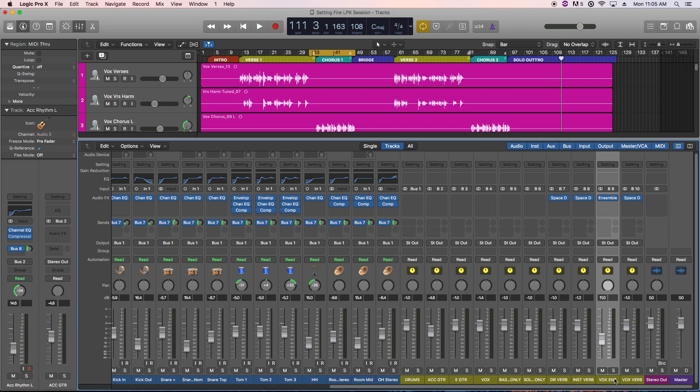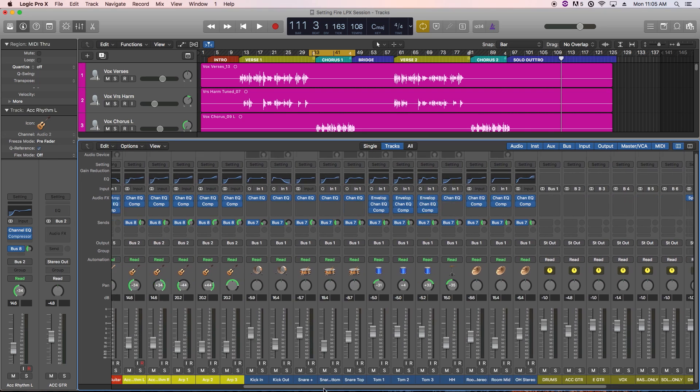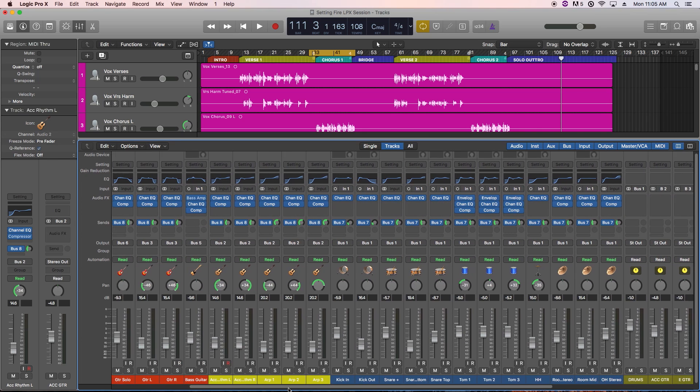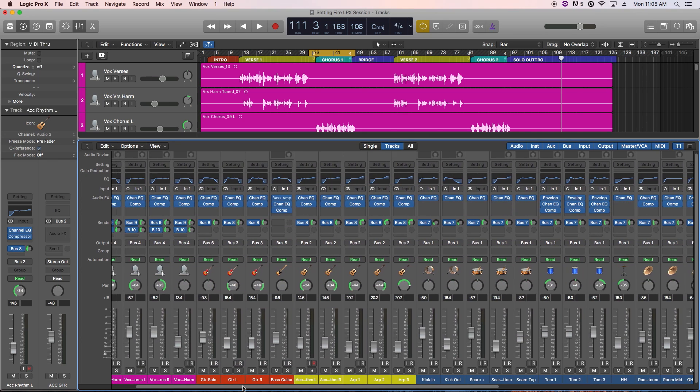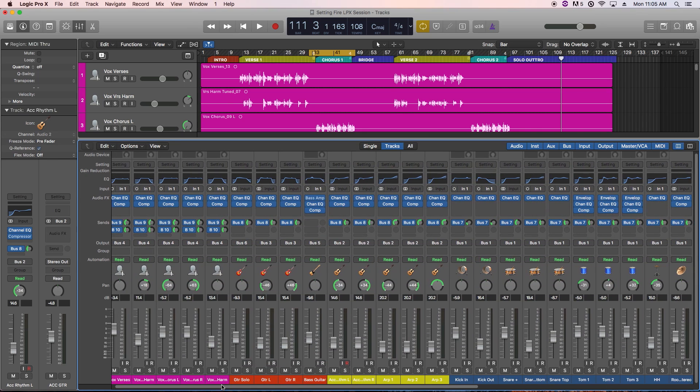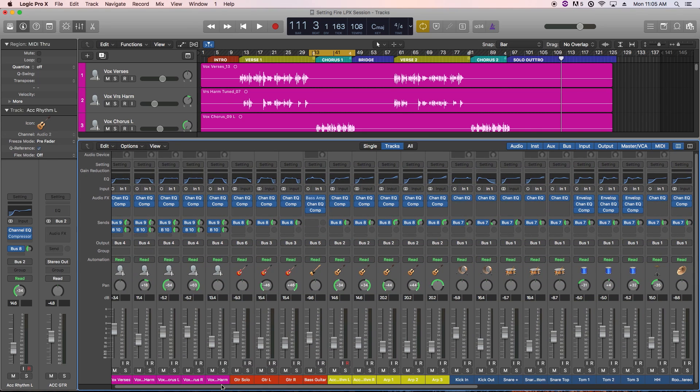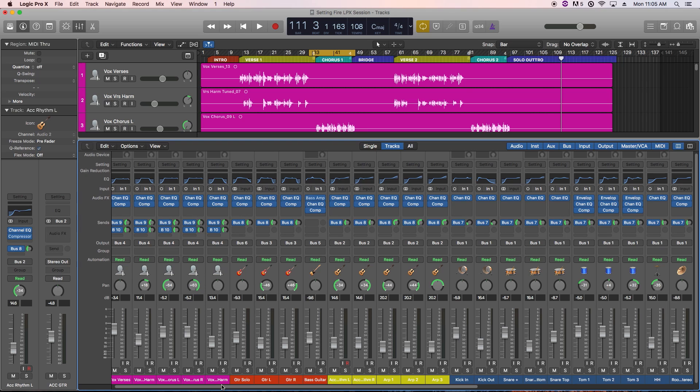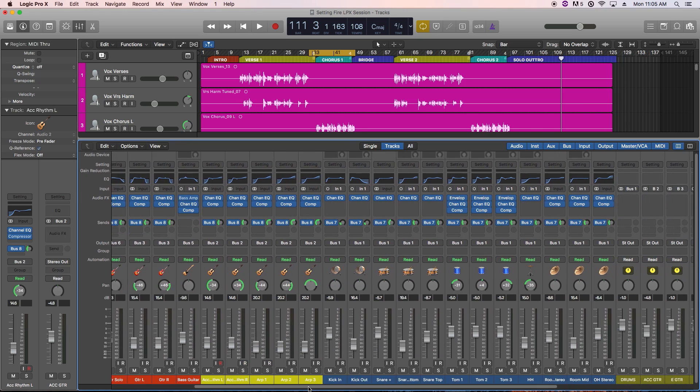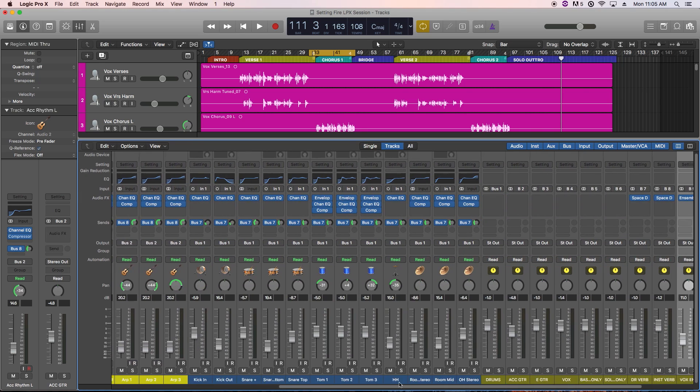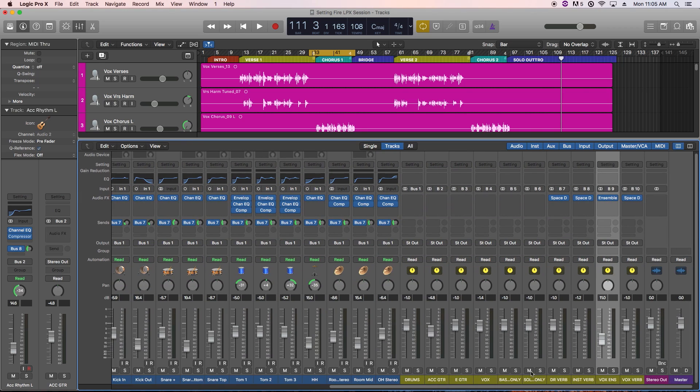By the way, the entire session has been mixed with just stock Logic plugins at this point, and there's no software instruments either, so if you're working with Logic Pro 10, you shouldn't have any problem with getting the session to work, regardless of what version of Logic 10 you're working with. If you'd like to work along with a different DAW, I've included the raw unmixed stems in the download as well, but you'll have to do a mix of the song yourself to get to this point.